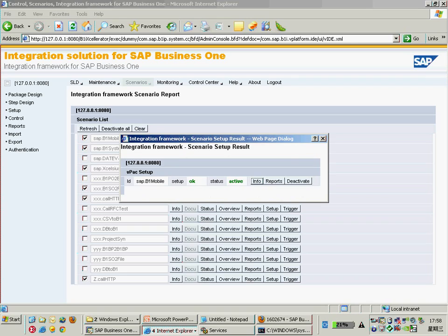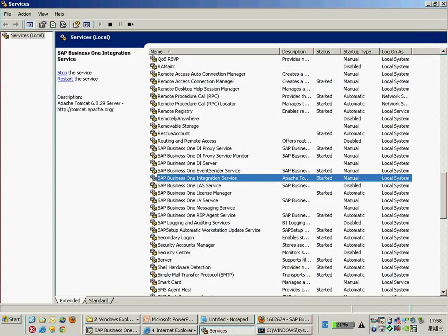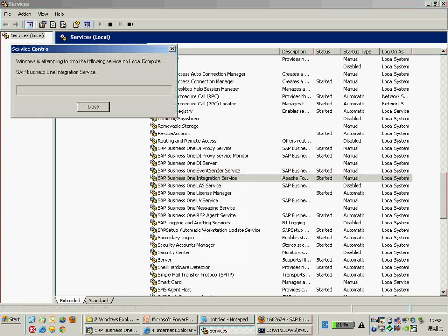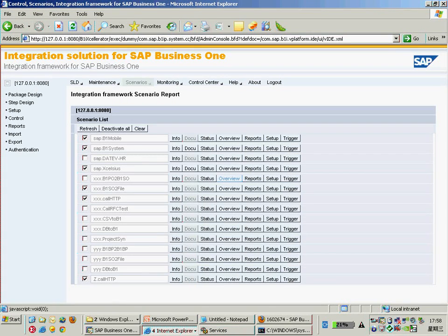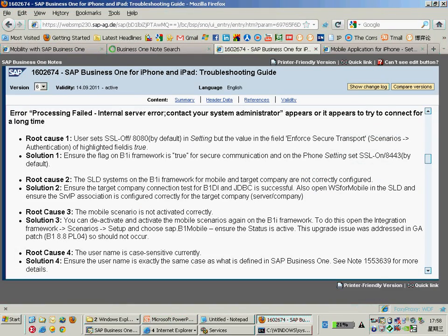After reactivating the mobile package, you can also try restarting the integration server to make sure everything starts from scratch and activates successfully. Just be sure the mobile package has been activated correctly. That resolves the common timeout connection error.